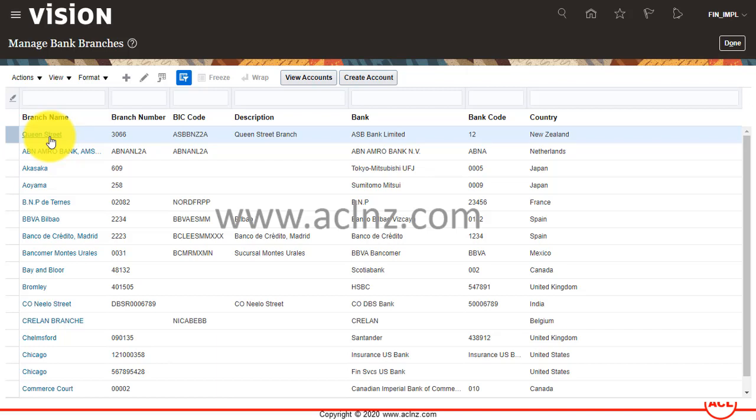In the next video, I'm going to show you how to create a new bank account for the previously created bank and bank branch.